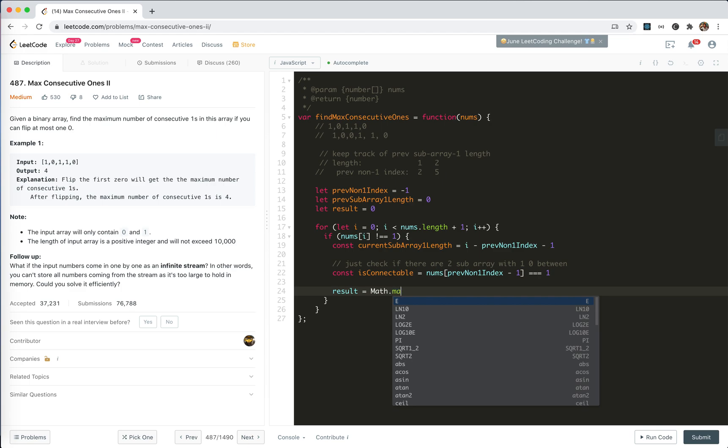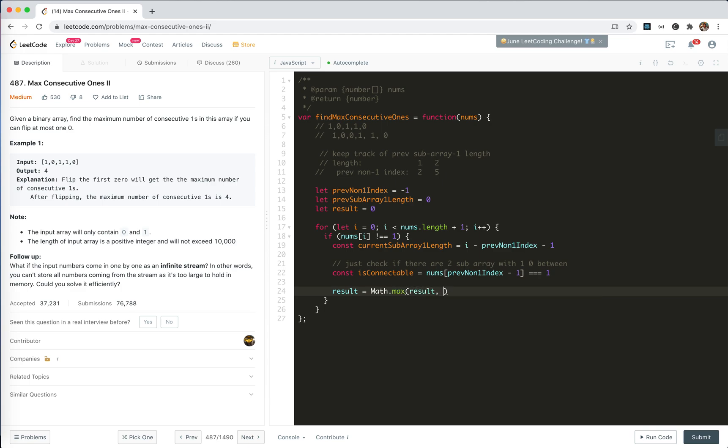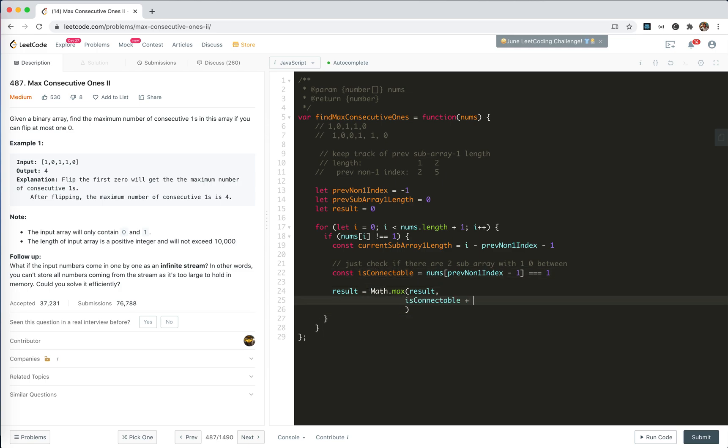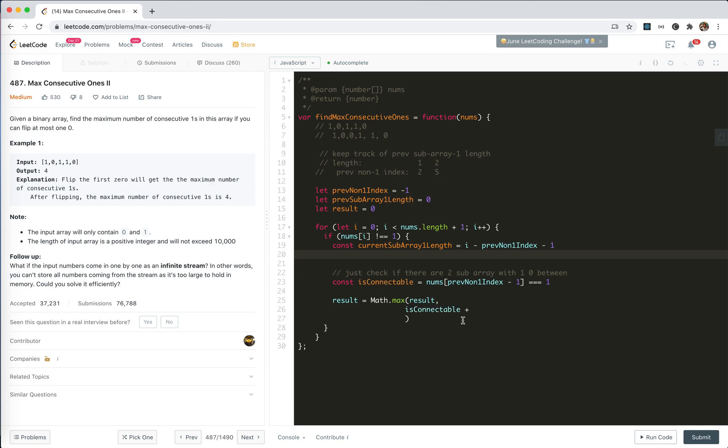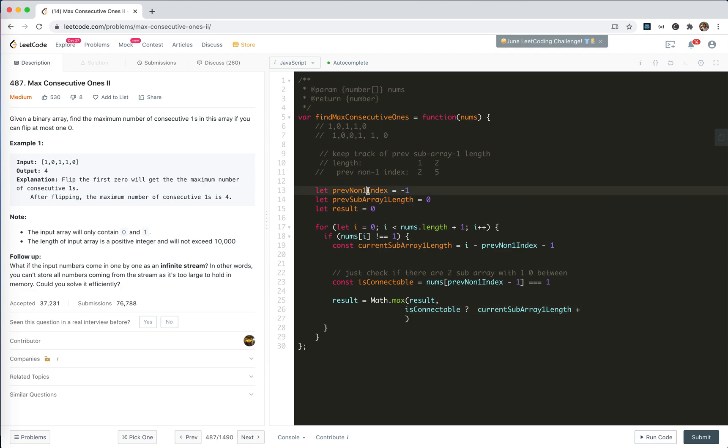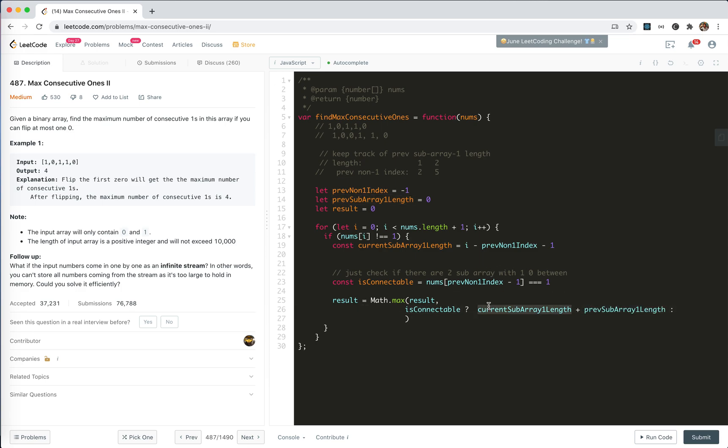So we update the result. Math max result with, if it is connectable, then it should be current length plus the prev sub-array length. If not, then it should be itself. Yeah. This is it.